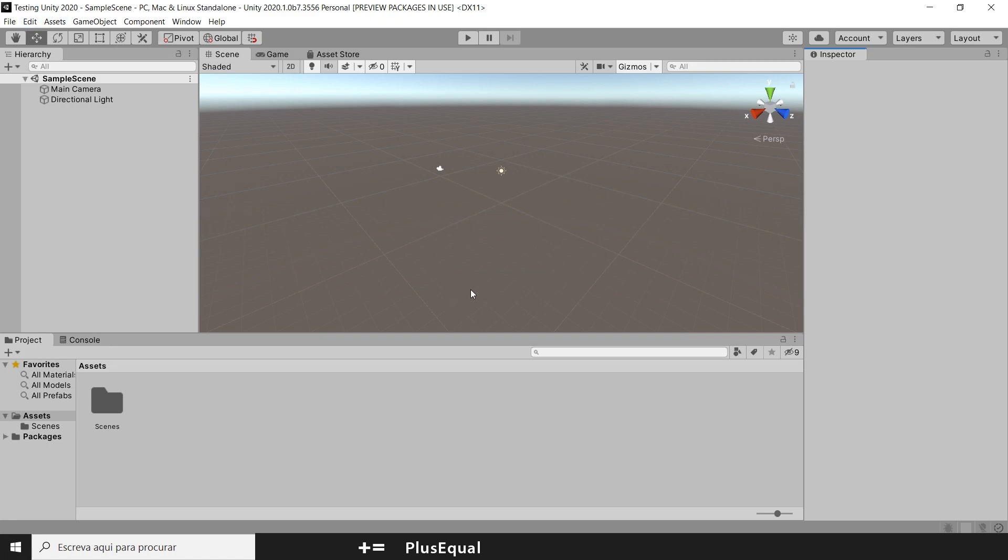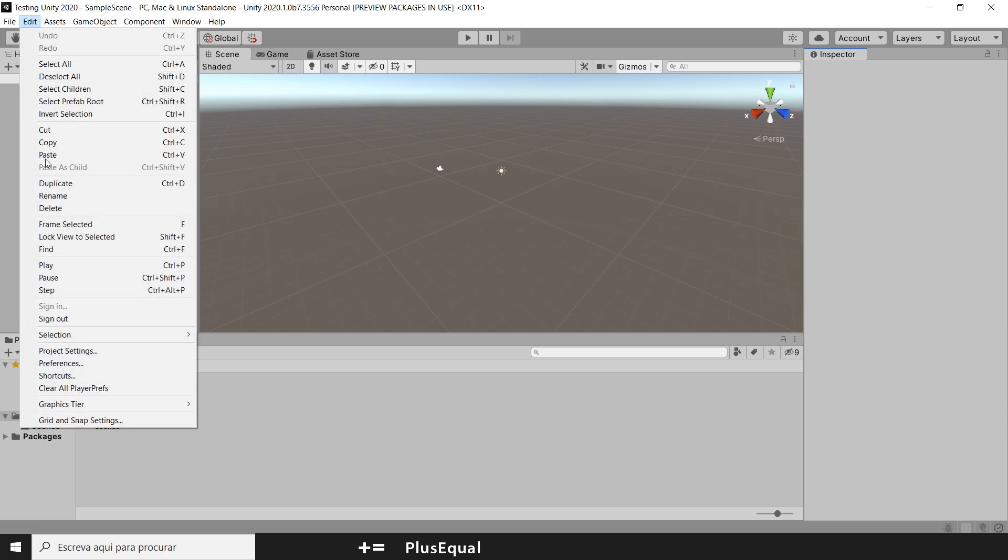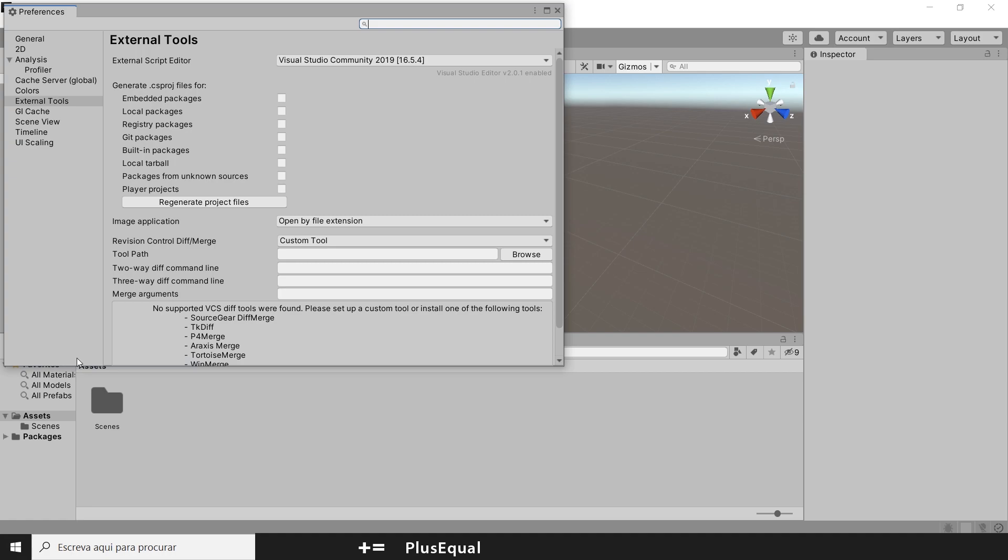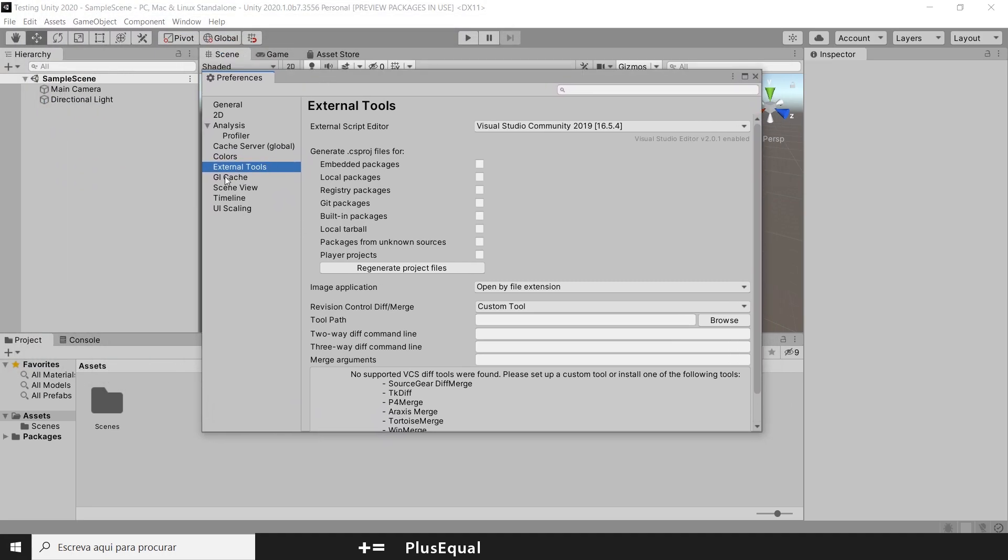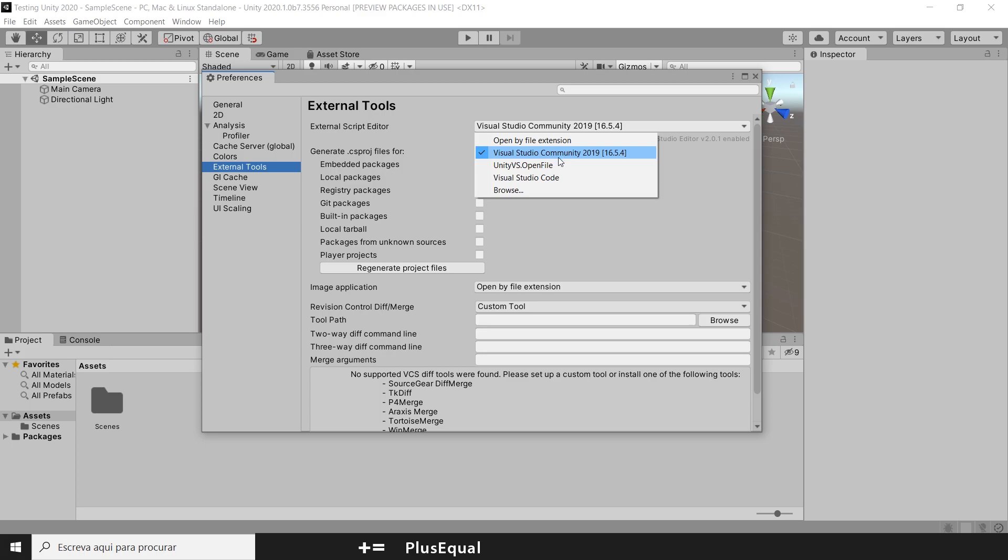So the first thing we want to do is go to Edit and Preference. In this tab, we have the External Tools. The external script editor should be Visual Studio. You should have your Visual Studio here. I will show you how to get it here. If you don't have it, you can browse it.